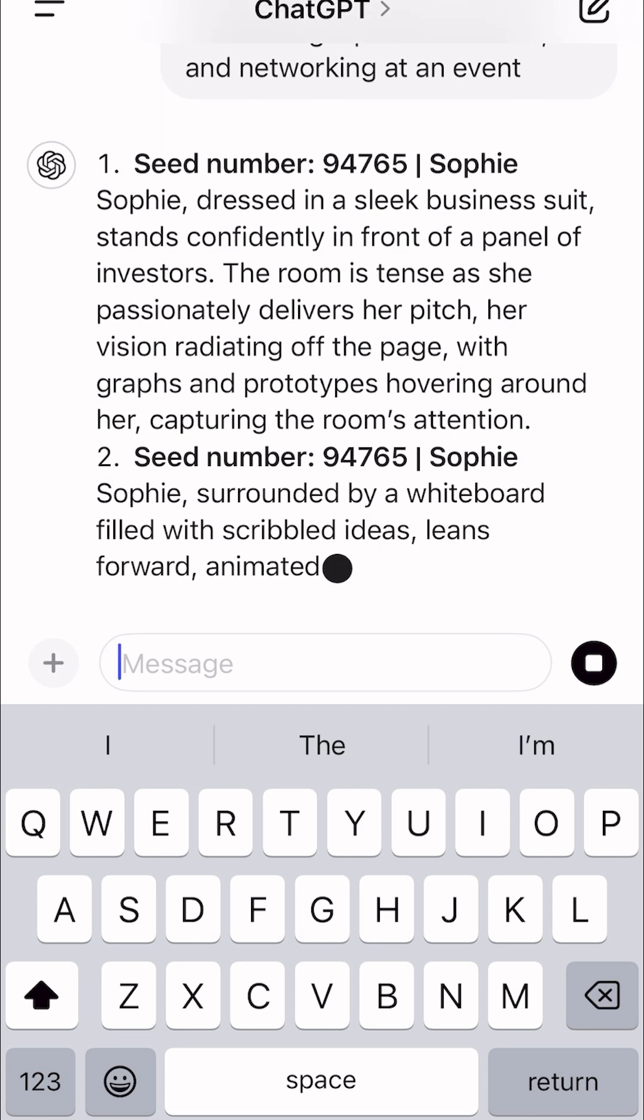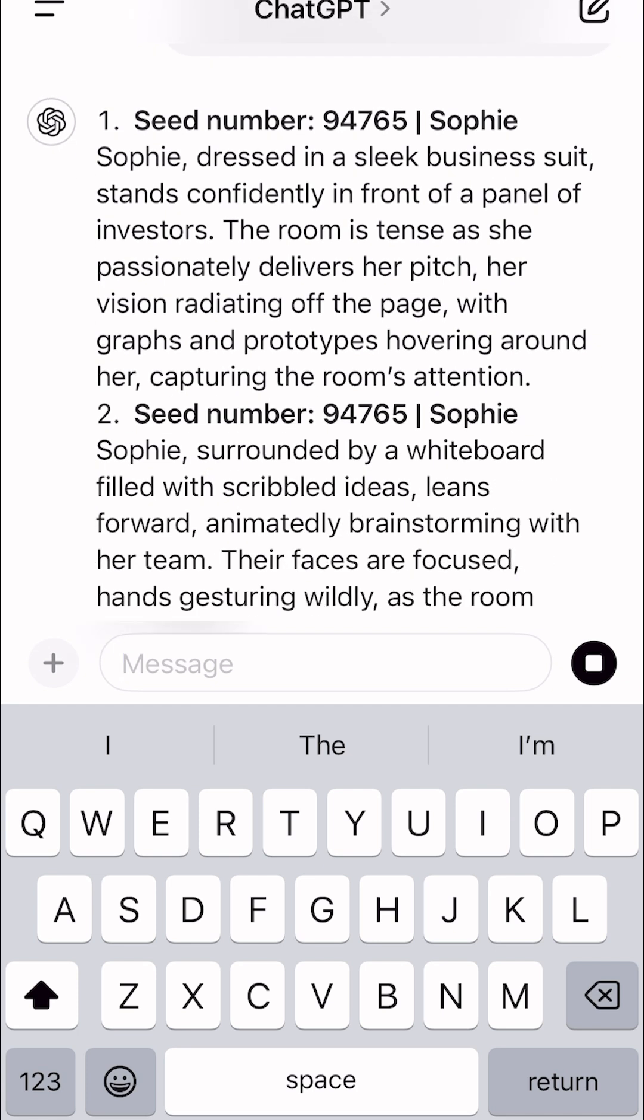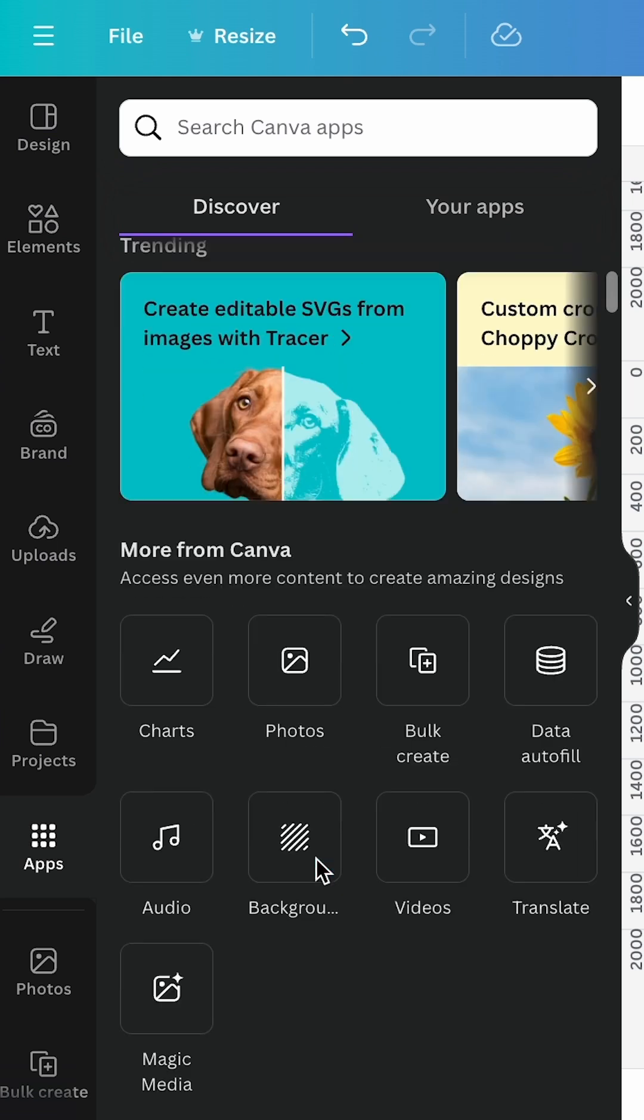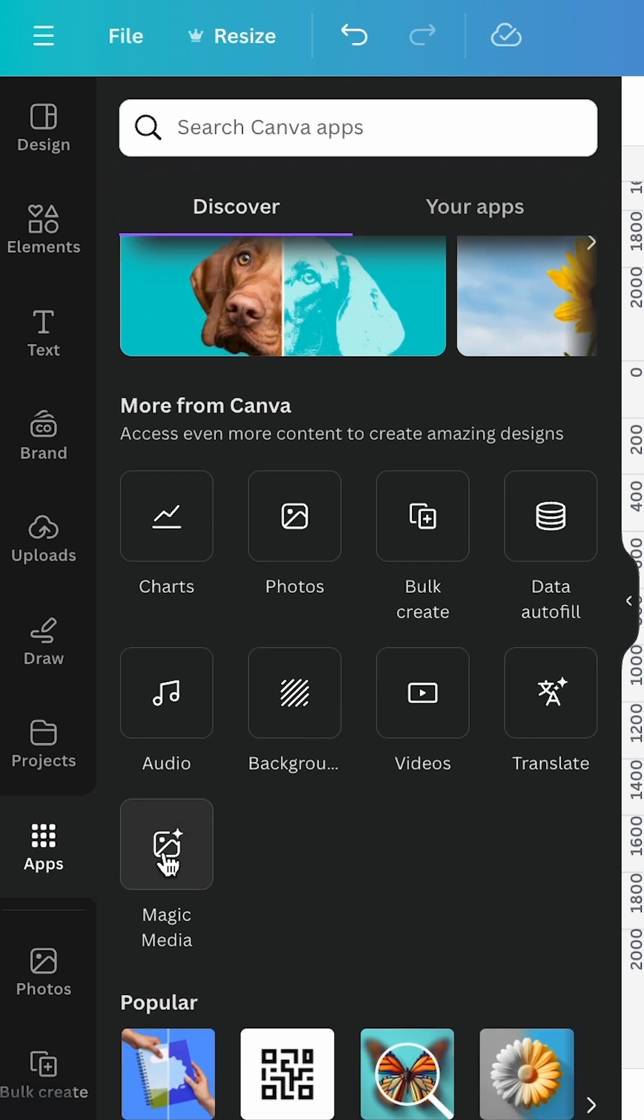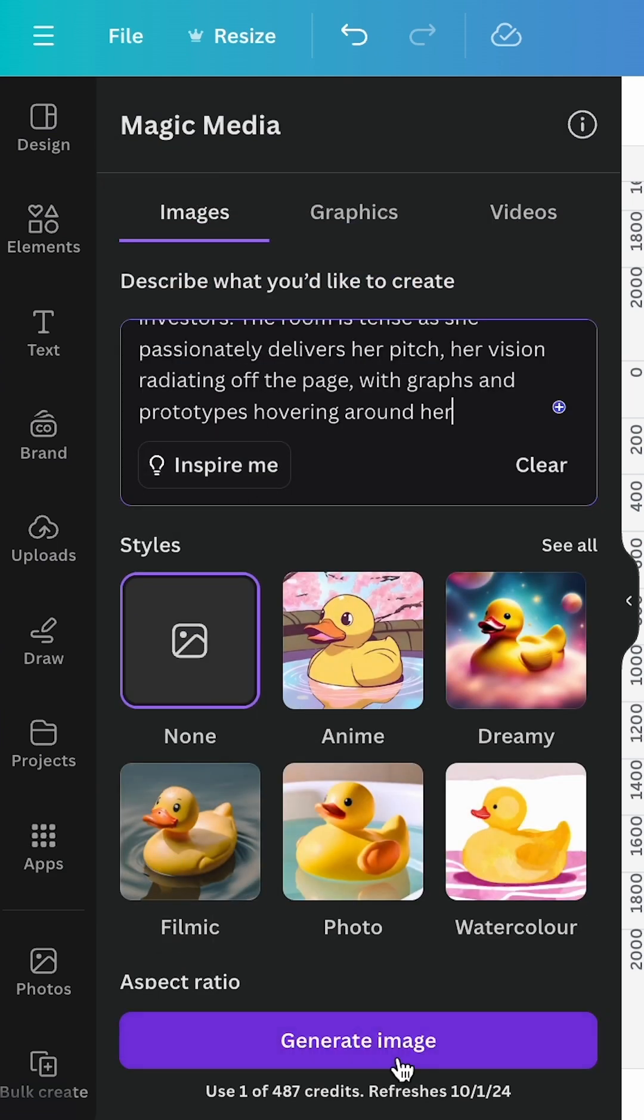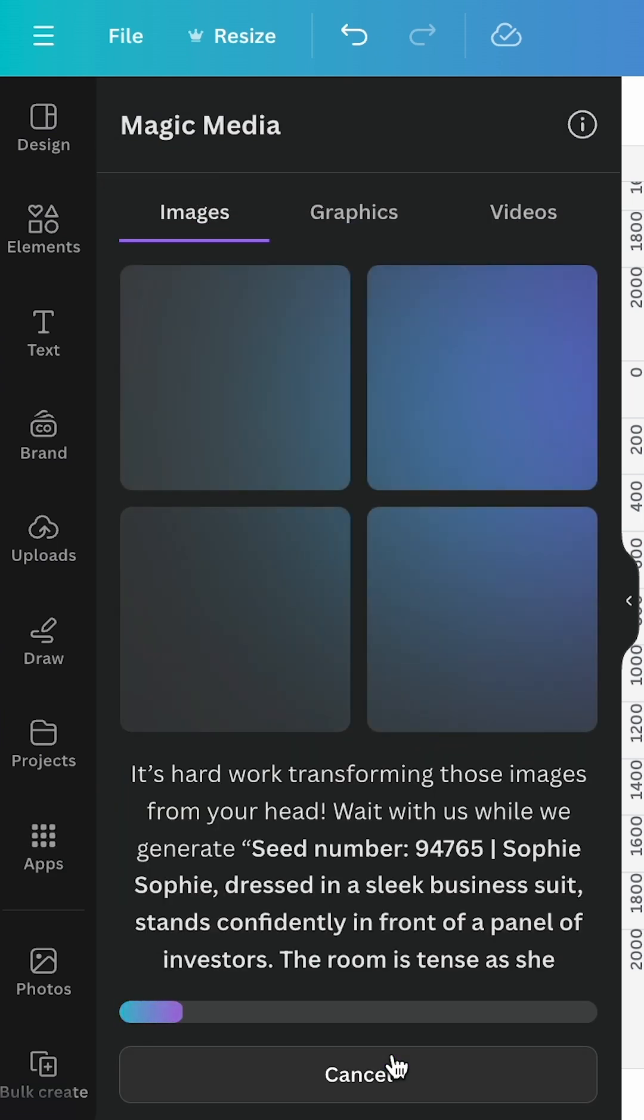If you're happy with the results, copy the first scenario and head over to Canva. Click on Apps and choose the Magic Media app. Paste in the first prompt and hit generate image.